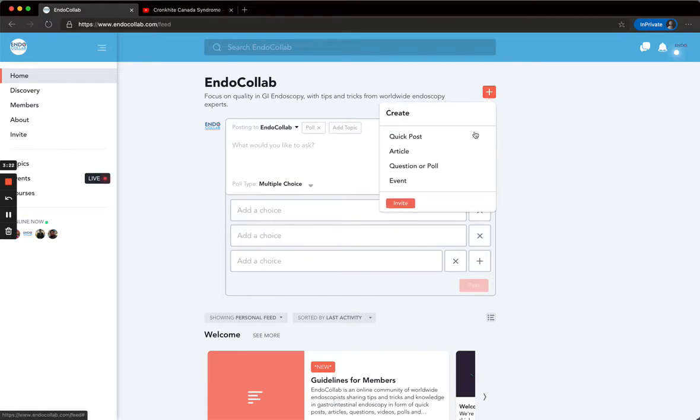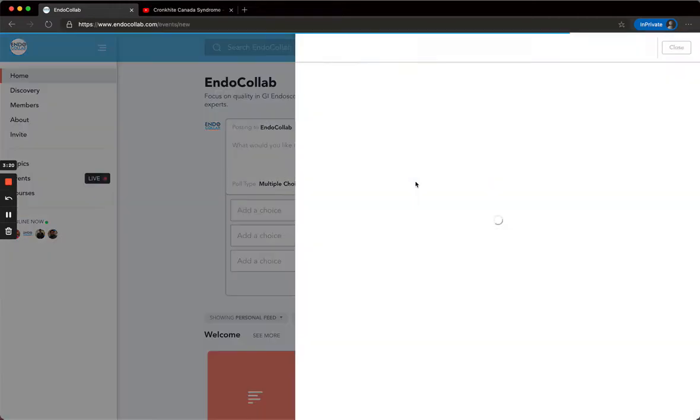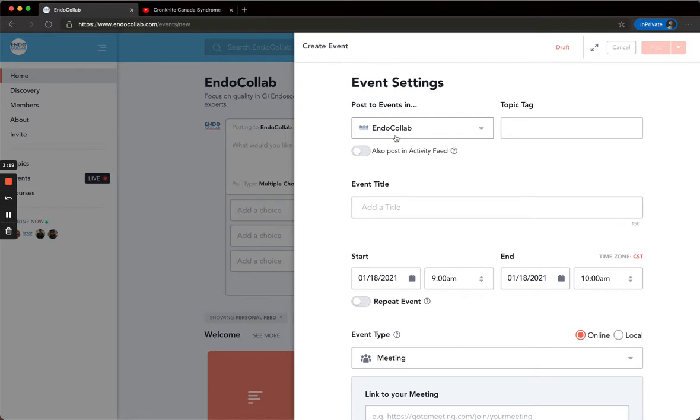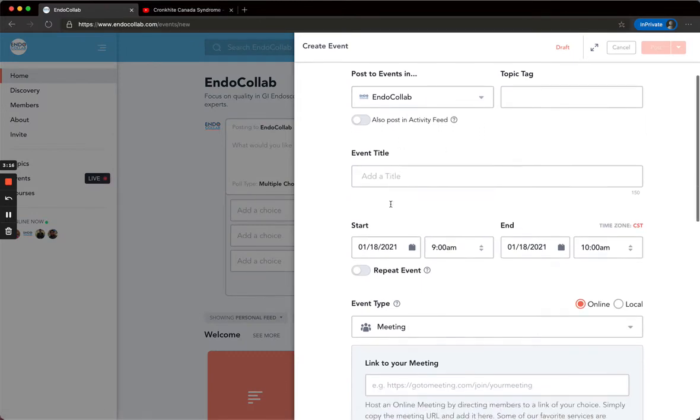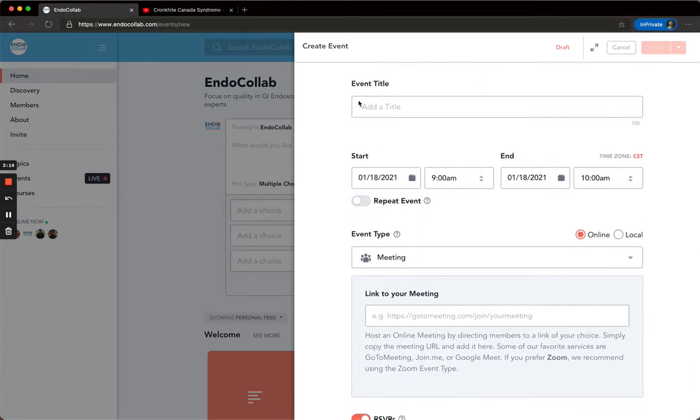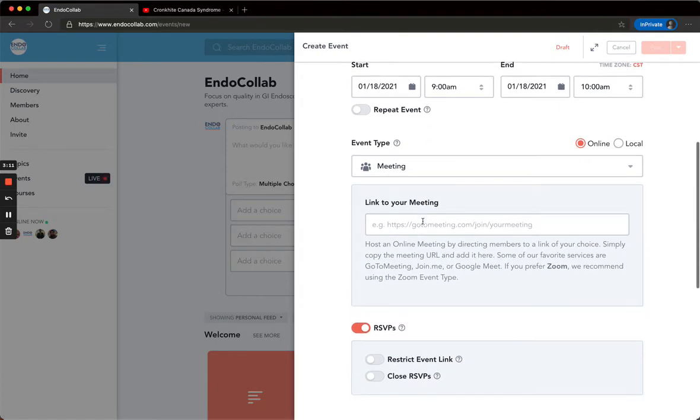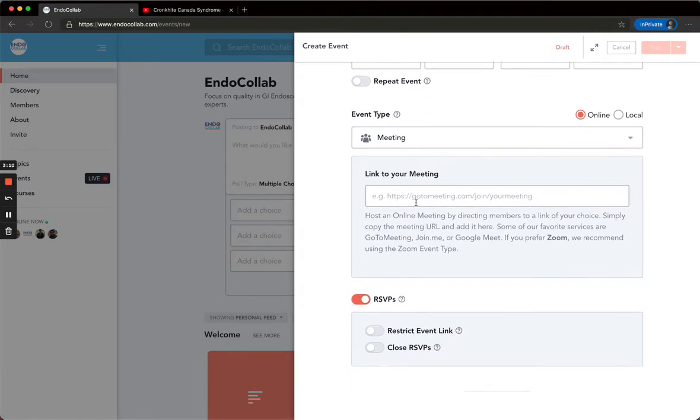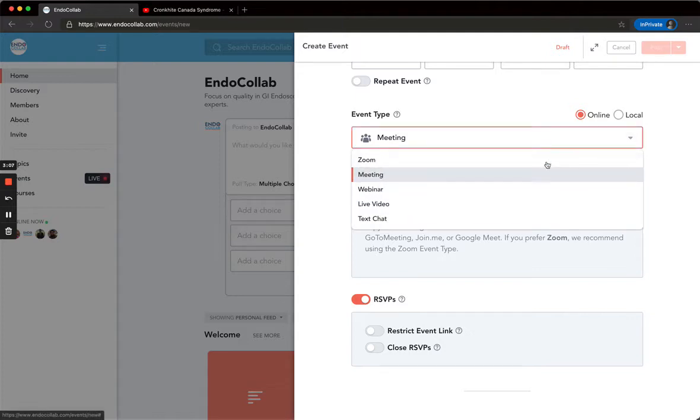If you want to add an event, simply go to the page of the event and copy all the information. The event title, start and end date, and the link. You can even put it to Zoom, webinar, live chat.